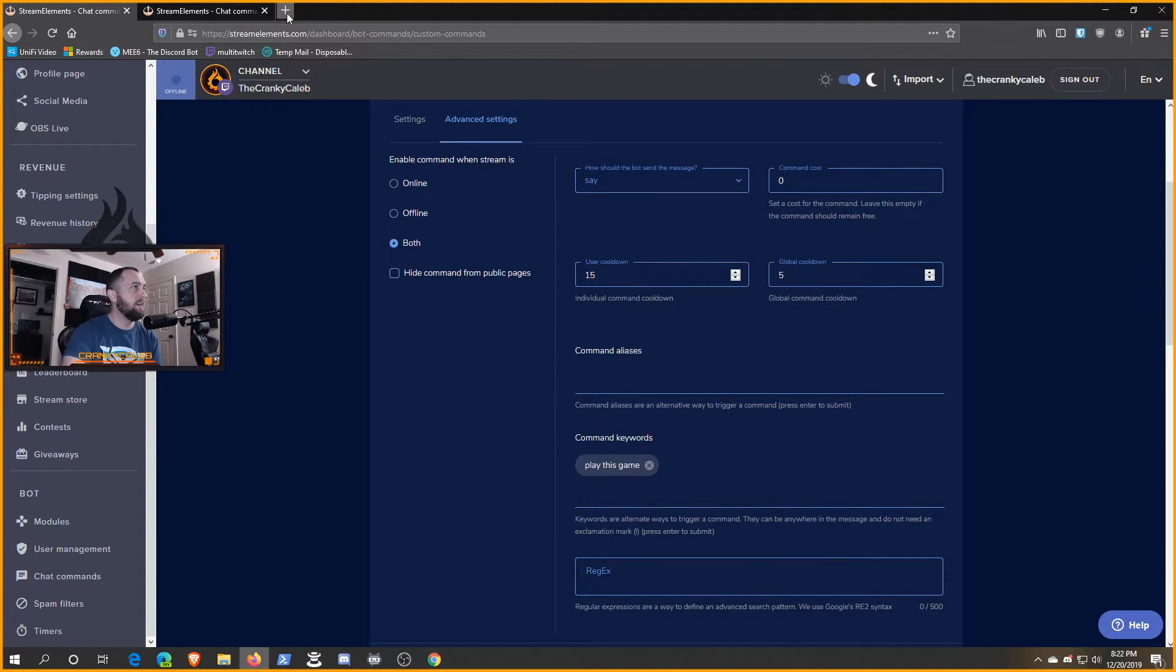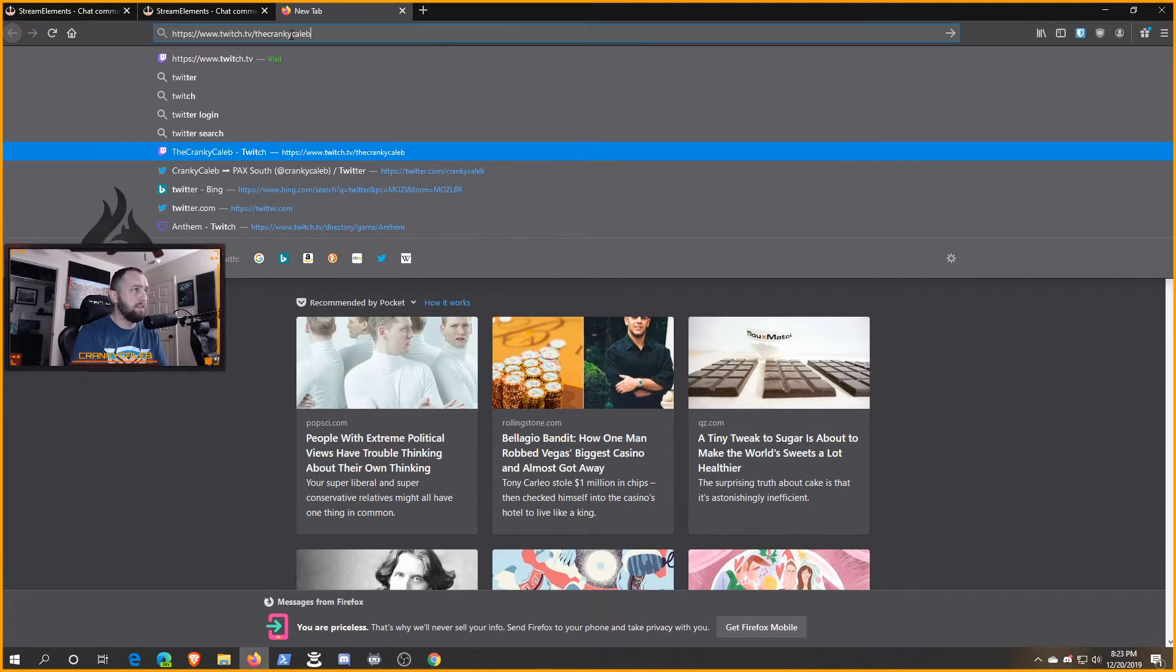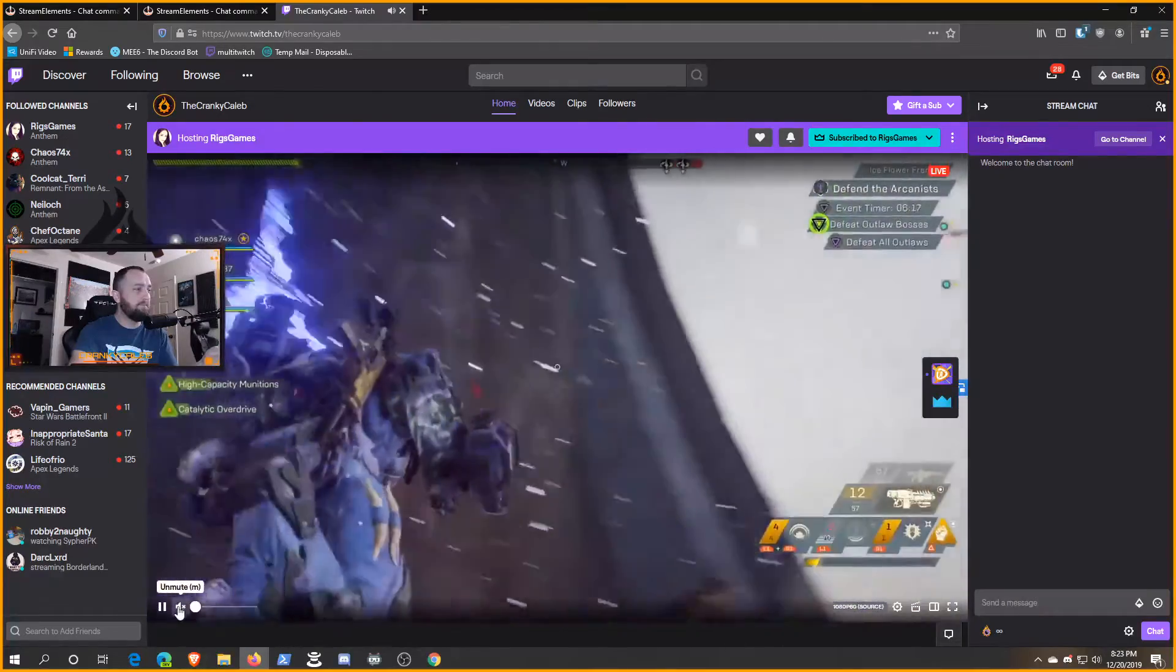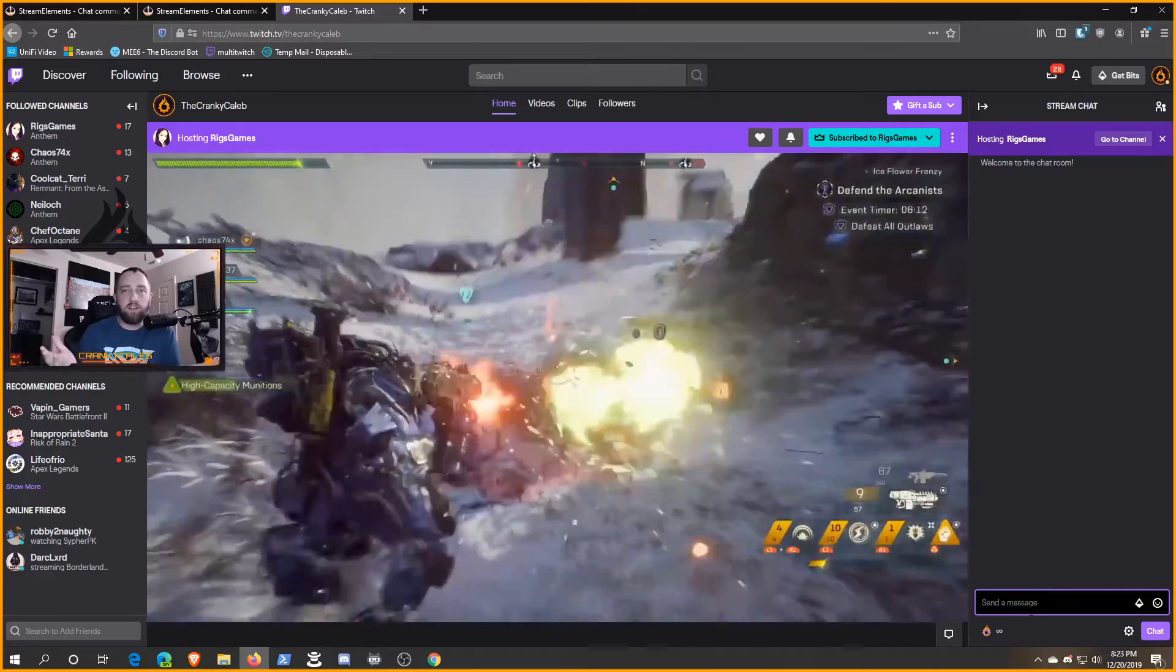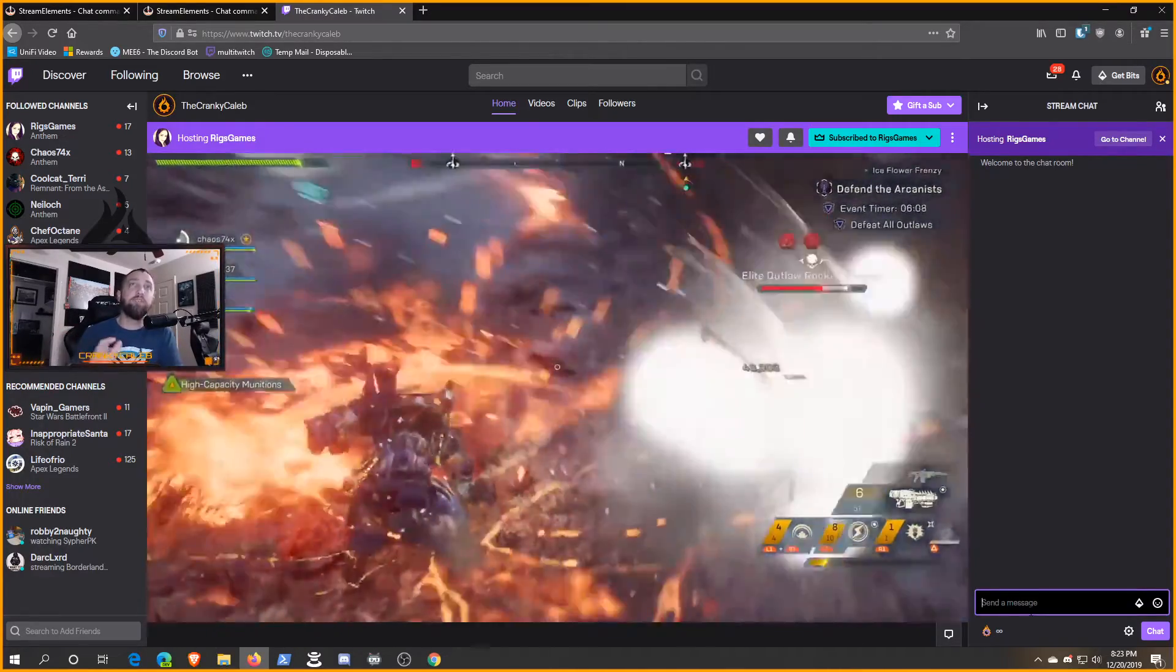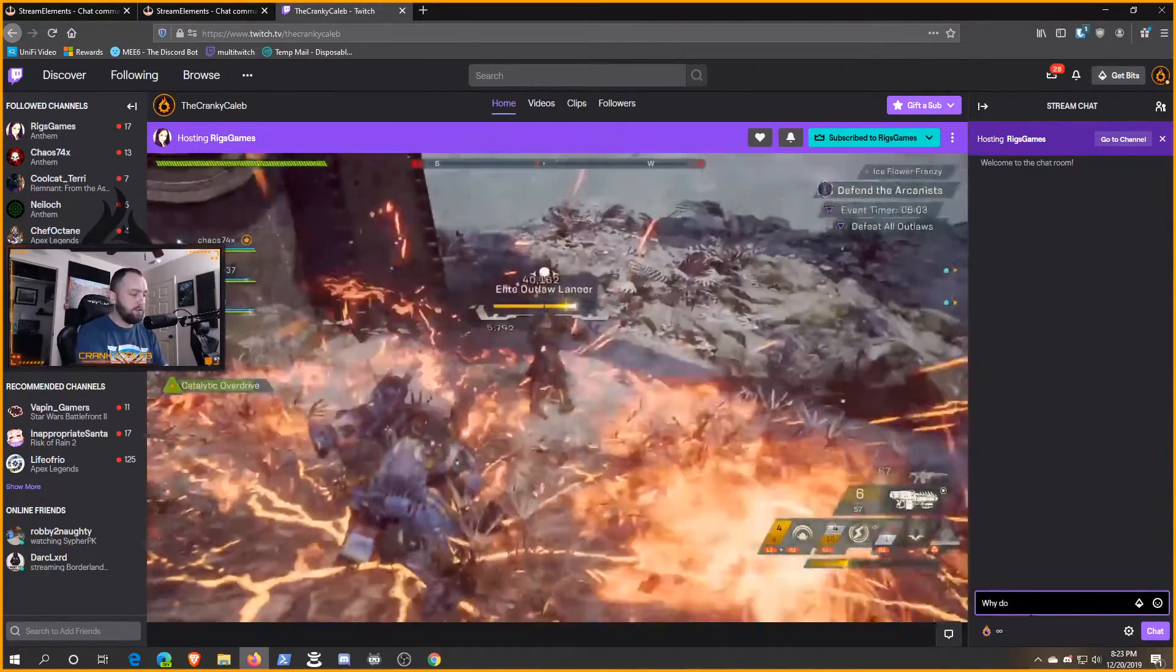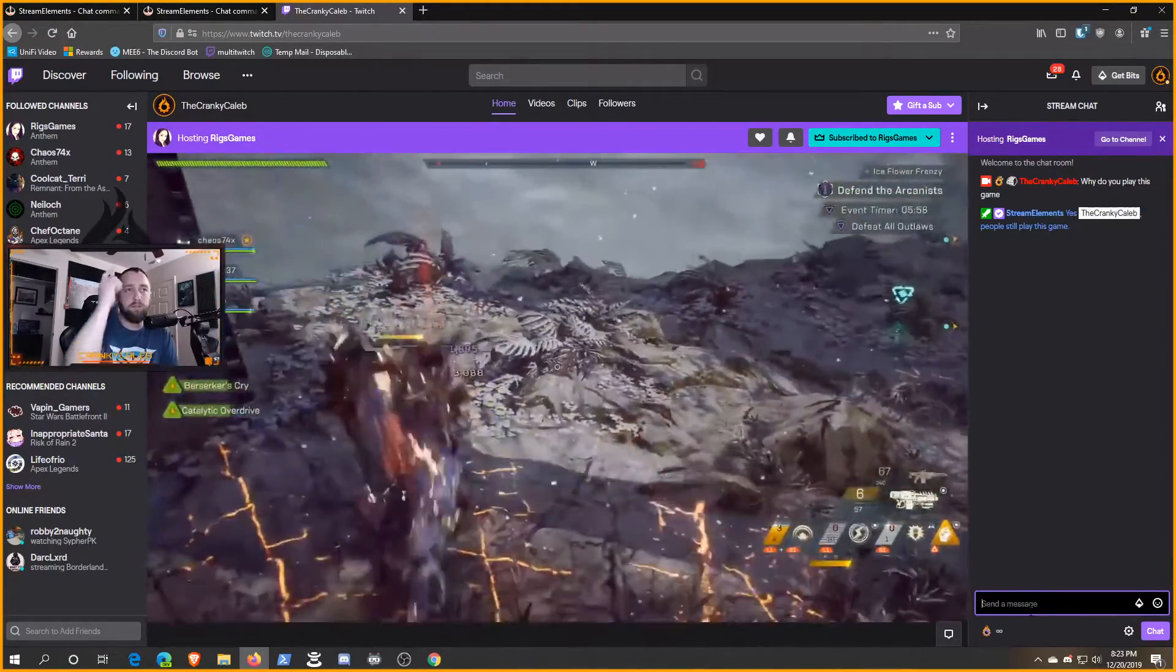Let me go ahead and go to my chat. Another cool thing about Stream Elements is it's a hosted bot, so we can use this offline to test things out in our own chat without having to go online to check all this. I can fire this off and say 'why do you play this game,' they don't even have to put a question mark, boom.